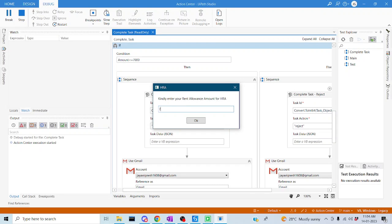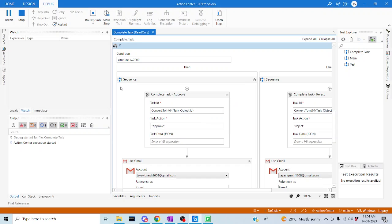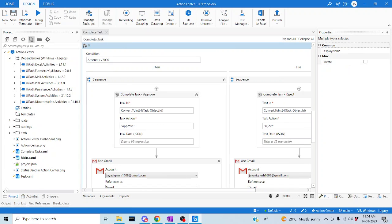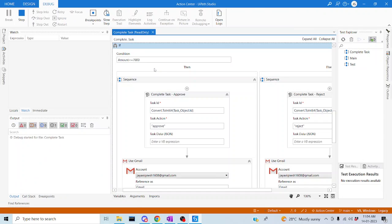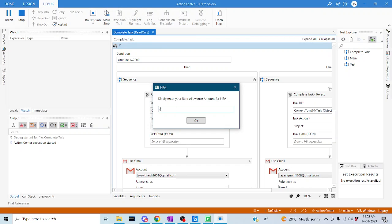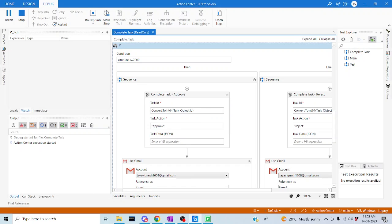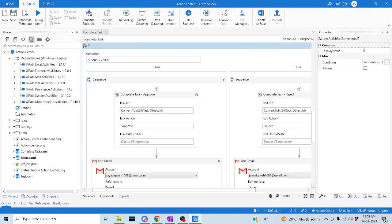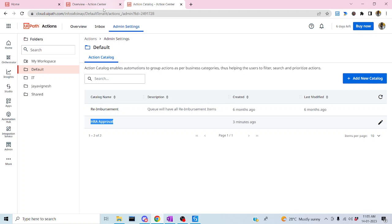It's asking for an input — I'll provide 7000 and click OK for the positive scenario. Now let me run the negative scenario as well, entering 8000, which will be the negative case. Both executions are done.